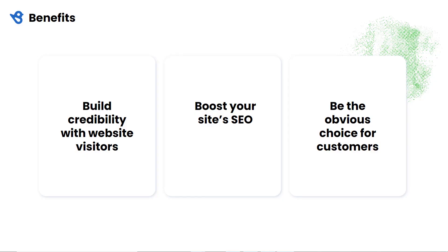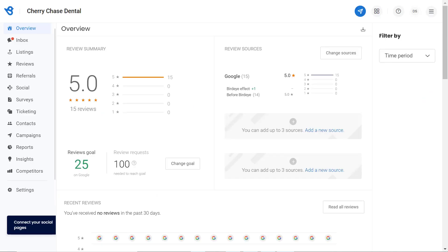Your business website is considered your digital storefront, so making a good first impression is imperative. Showcasing customer reviews on your website is a great way to build credibility with your website visitors and win their trust. Adding a feed of fresh reviews also helps your SEO efforts and attracts more customers to your website. Reviews from fellow customers also act as social proof for your business and help convert visitors into customers by easing their decision-making process.